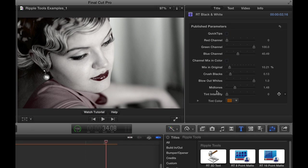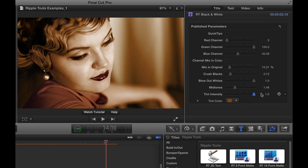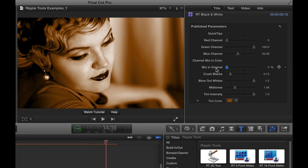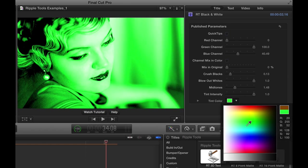The last thing is you can also add a tint color. By default, it's this kind of sepia tint, so I can crank that up to get a little sepia tint and maybe take the original totally out. But you can make that tint any color.